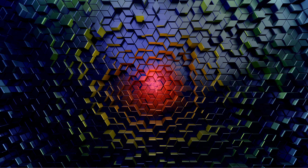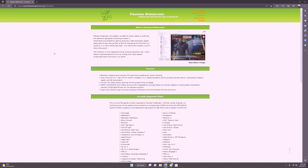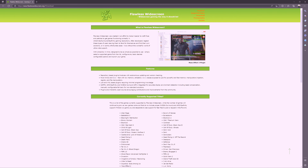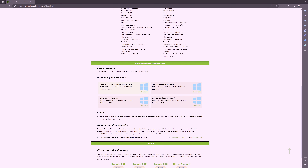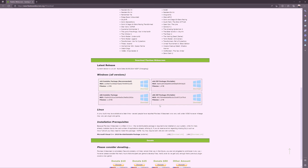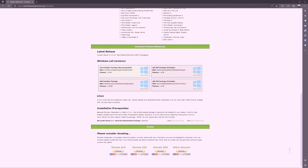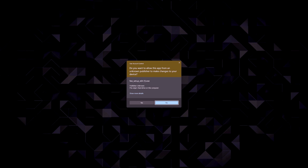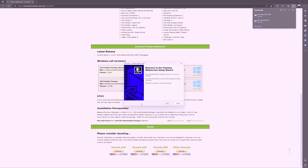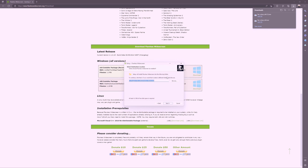Go into your browser of choice and type in flawlesswidescreen.org, or just click the link in the description below. Once you're at this page, scroll down and you'll see Windows all versions. You can download various versions of this program, but I recommend downloading the x64 installer package — it's also recommended by them as well. Just click download, open file, click yes, and click next.